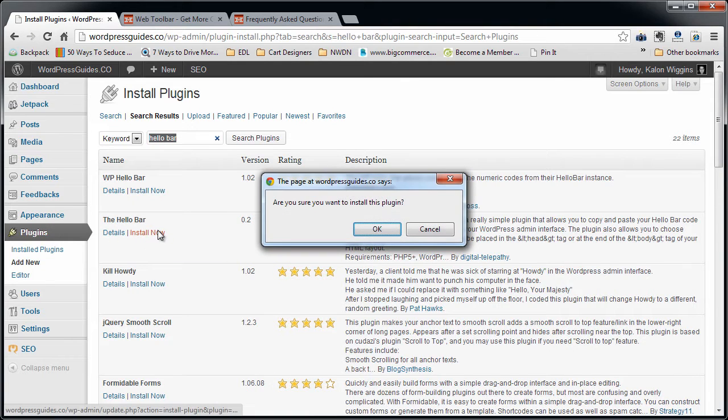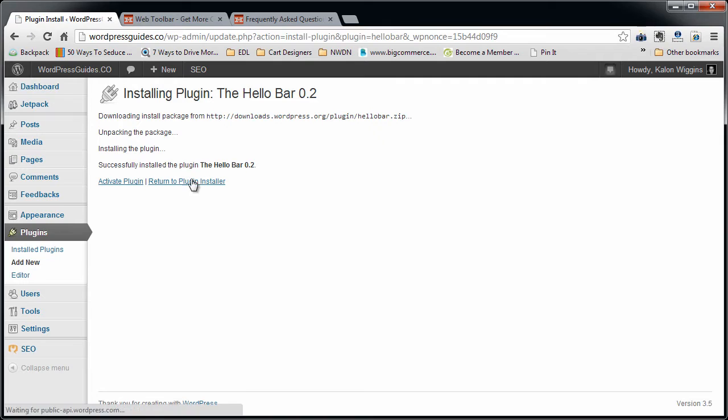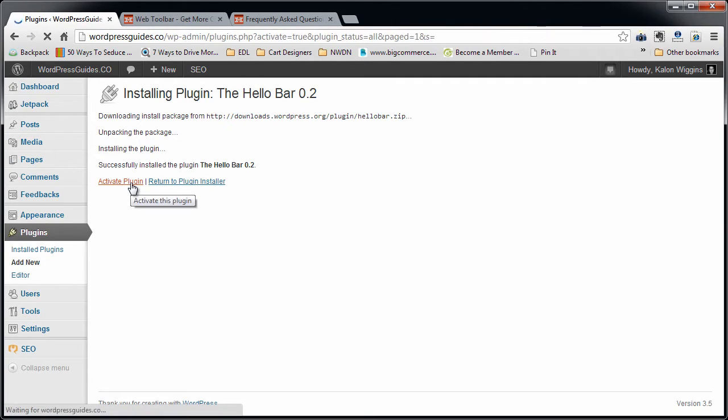Let's go ahead and click Install Now. It went ahead and downloaded it. It's asking if you want to activate it, absolutely.